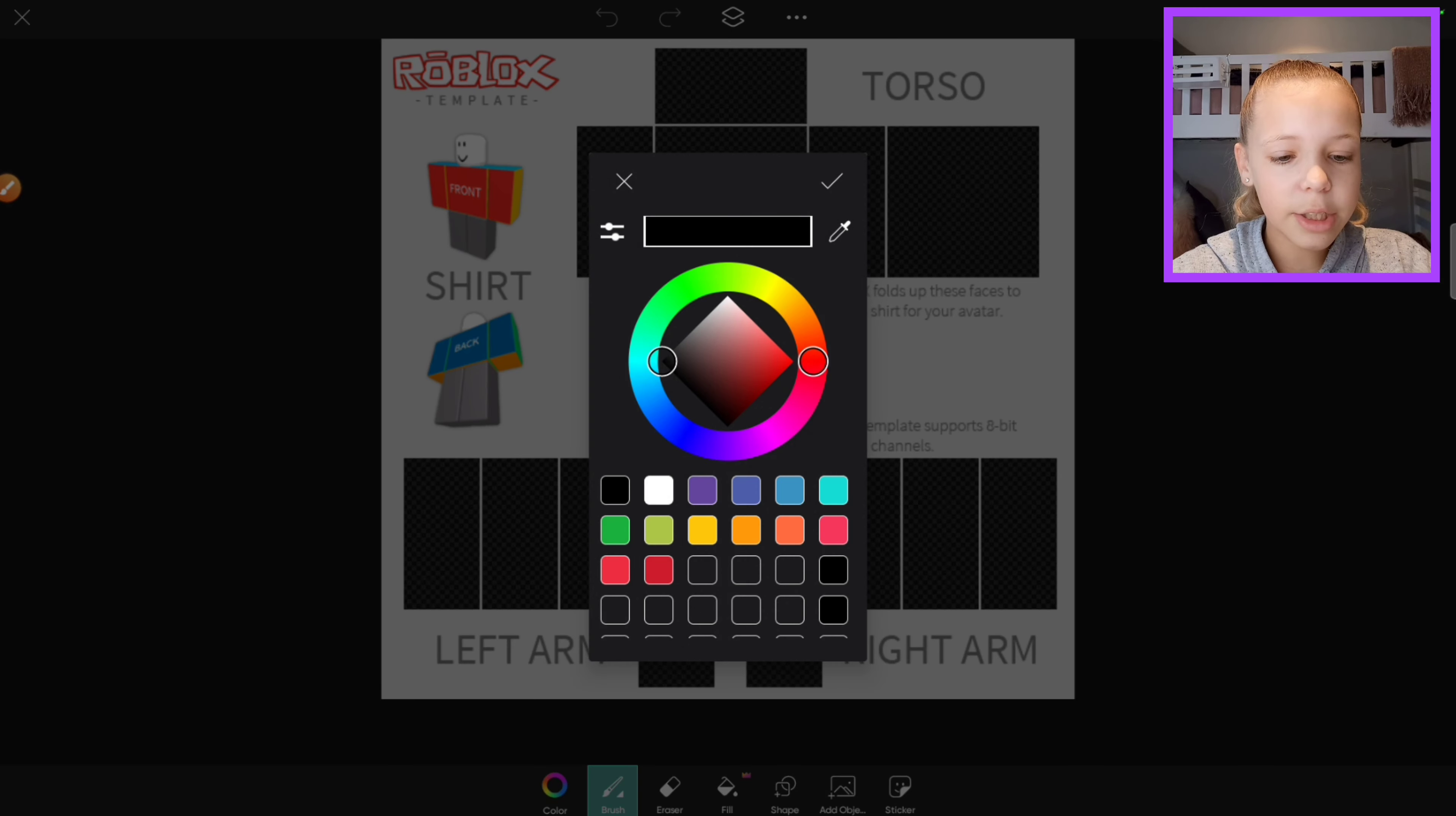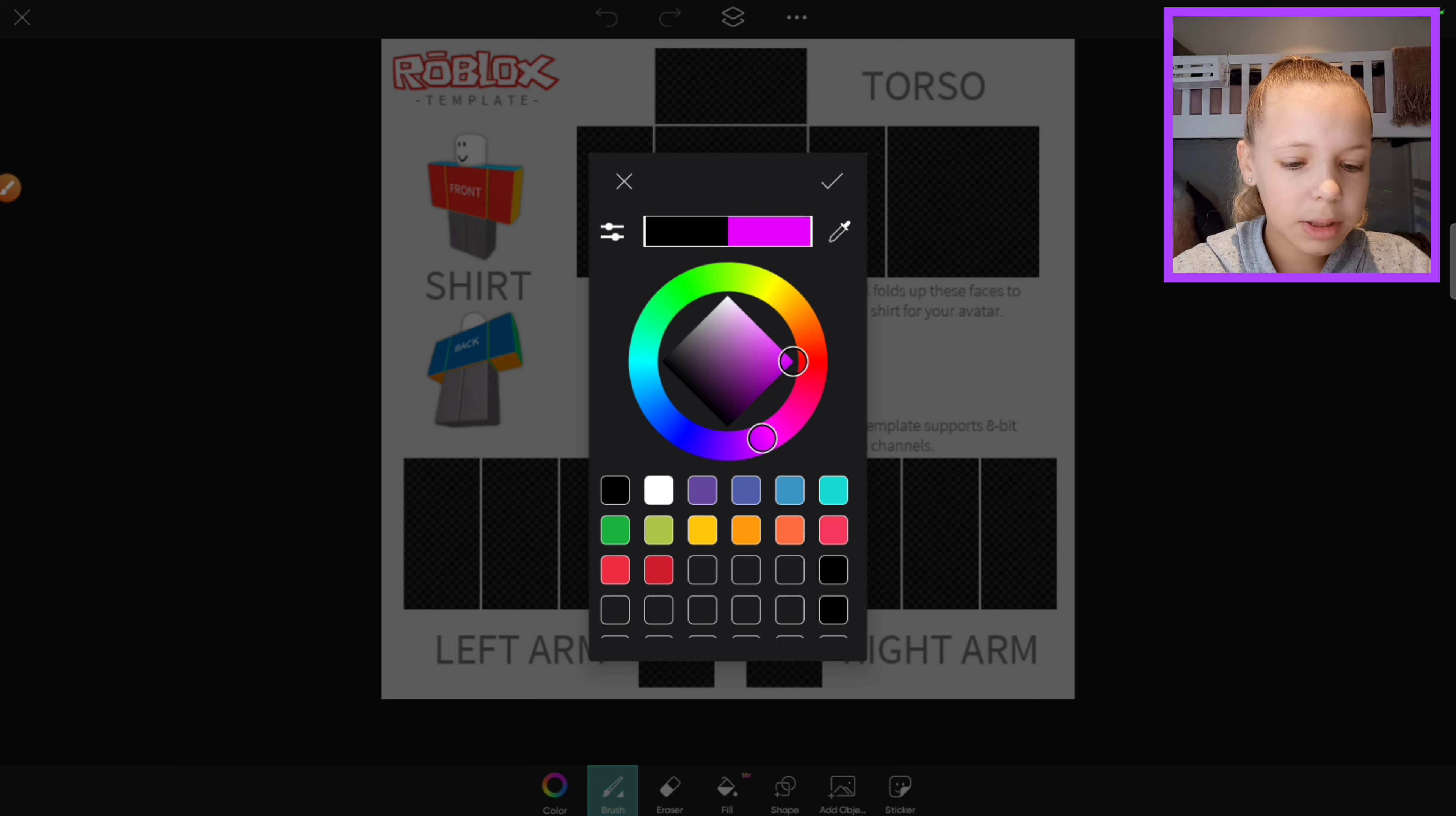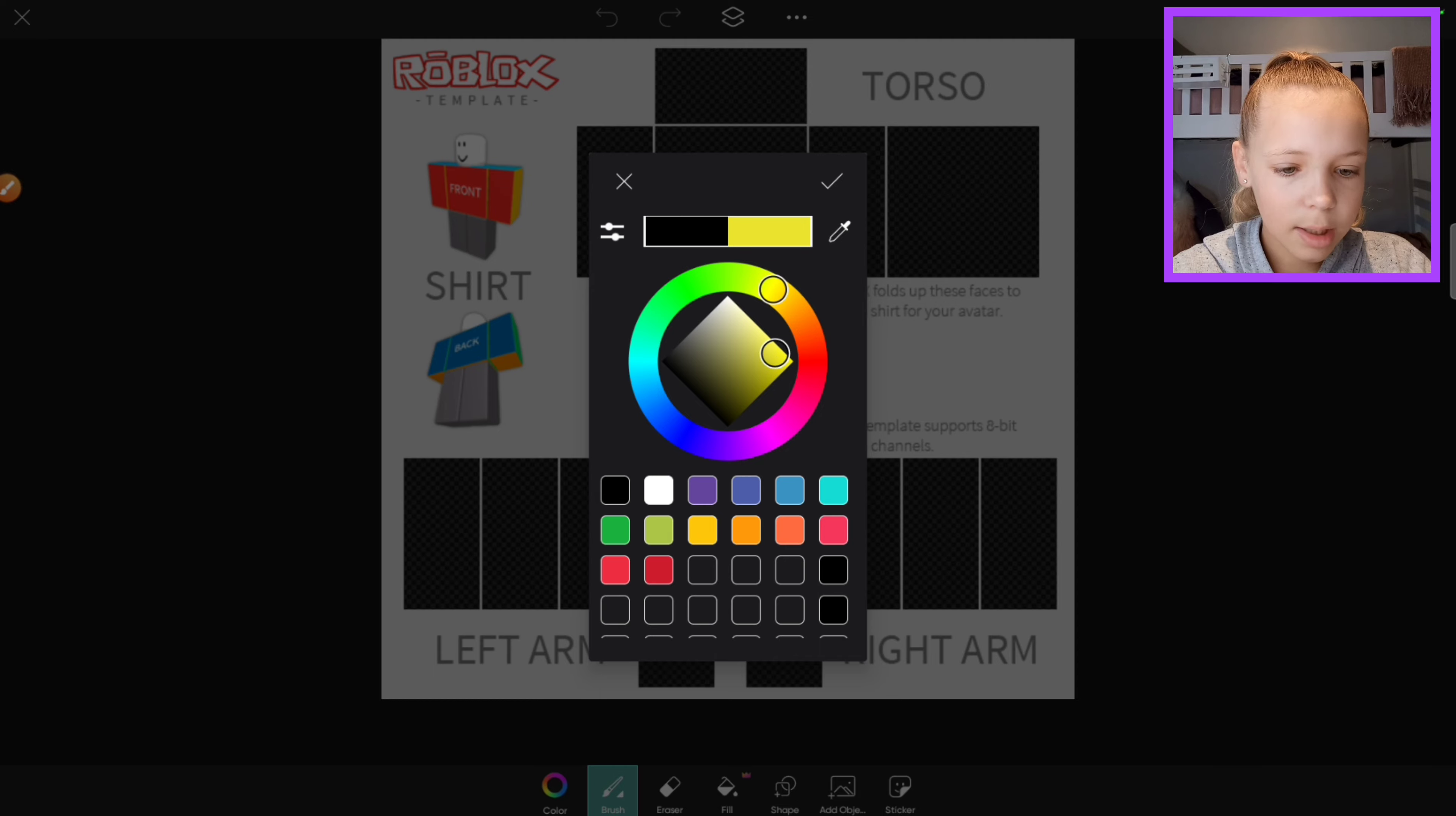Then you can change the color. So I think I'm gonna do yellow like that.